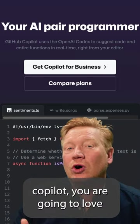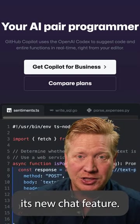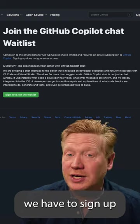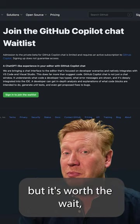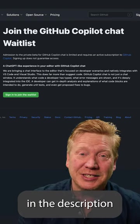If you like GitHub Copilot, you're going to love its new chat feature. Unfortunately, it's one of those things where you have to sign up on a waiting list, but it's worth the wait. So I put a link in the description right down below.